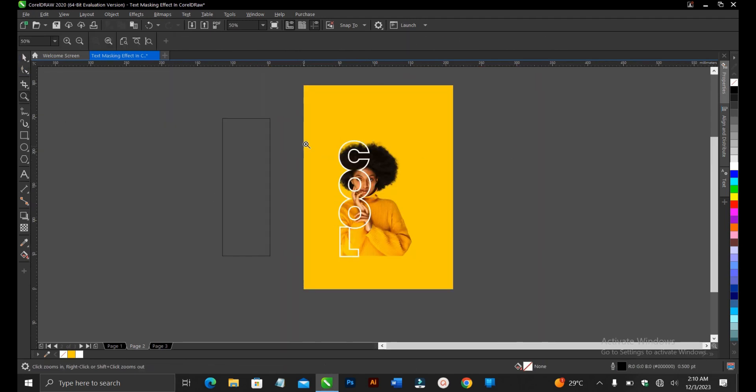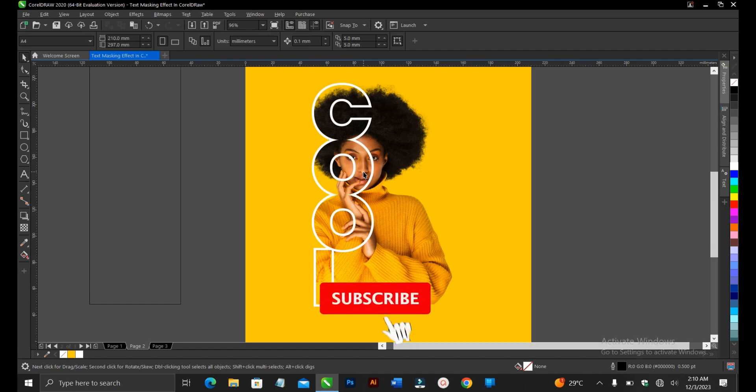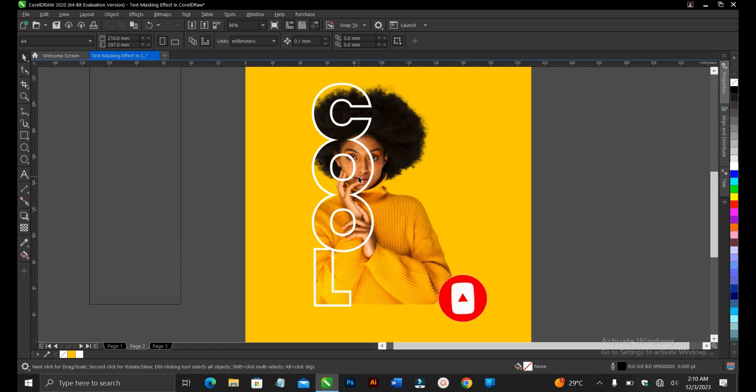Alright guys. That is it on this video on how to create a text masking effect here in CorelDRAW. It's very simple and very easy to do. Alright guys. If you find this video helpful, I would like to hit on the subscribe button. Turn on the post notification bell to get notified whenever I upload new videos. And don't forget to like, share and drop a comment. And let me know what you think about this video. Thank you for watching. And I'll see you on the next video tutorial.